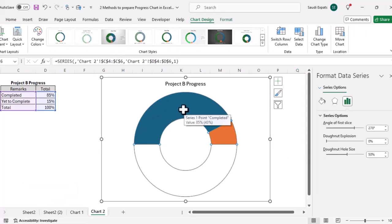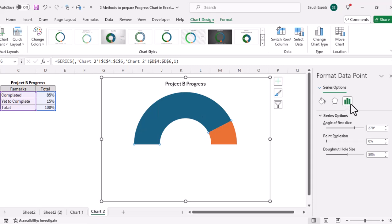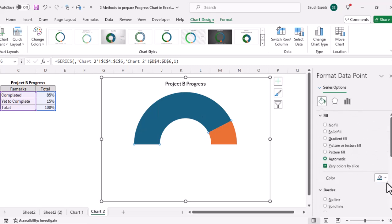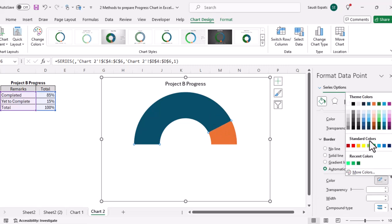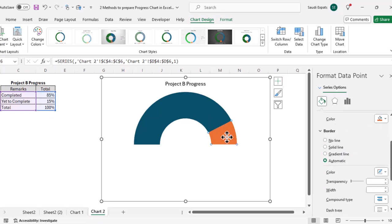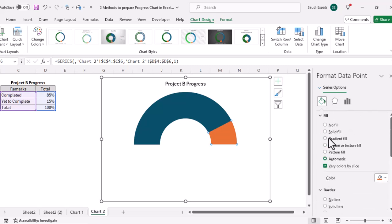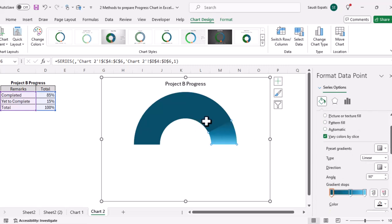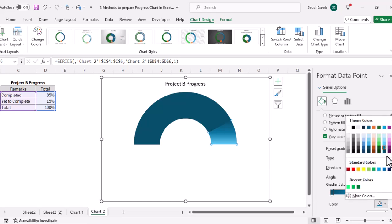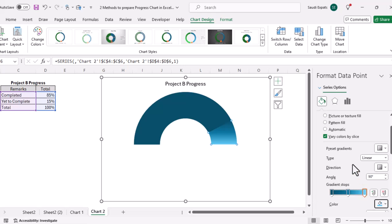Let's format the completed and not-completed parts. For the completed part, I'll double-click and set the color to blue, and use the same blue for the outline. For the not-completed part, I'll open Format Data Point and apply a gradient fill — using dark blue at the start, lighter blue in the middle, and the same blue again at the end.